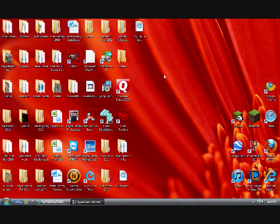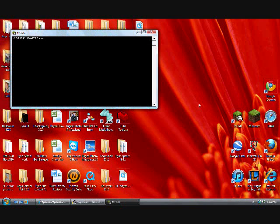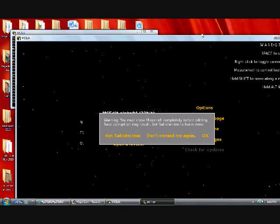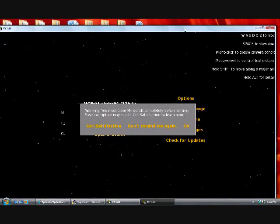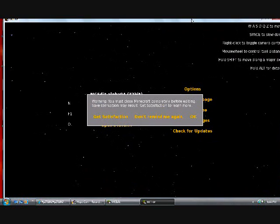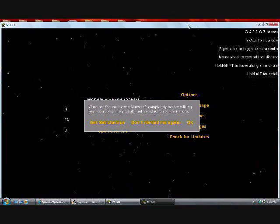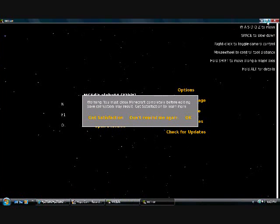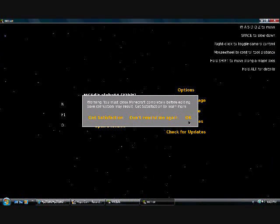Alright, so once you have it downloaded and installed on your computer you're gonna want to click on the icon to open MCEdit. And a reminder, you cannot have the Minecraft application open while you do this. It'll corrupt your saves.